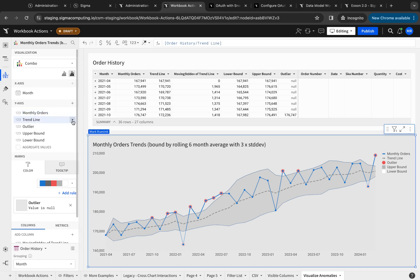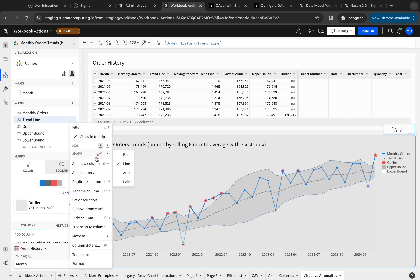Similarly, my trend line is also a line. In this case, I made it a dash line using custom formatting.